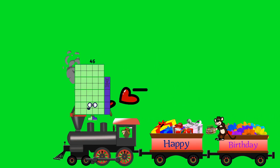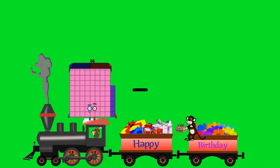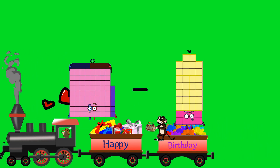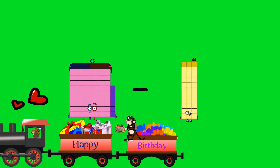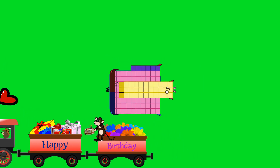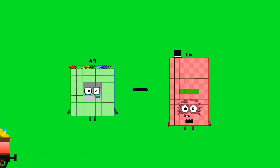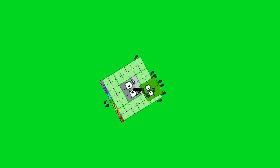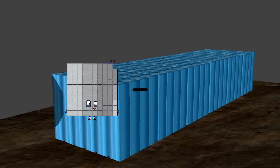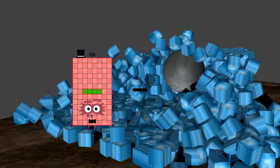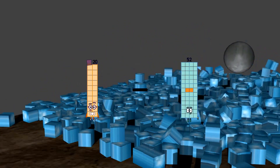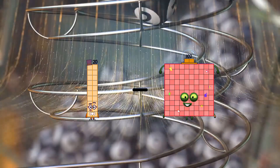86 minus 33 equals 53. 49 minus 4 equals 45. 20 minus 7 equals 13.